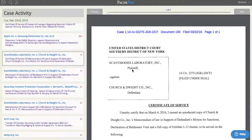You go to a client meeting at 3, and by the time you get back to your desk at 6, your email inbox has exploded. A mix of client requests, emails from colleagues, and a bunch of notifications of new filings from the court. You know things have happened in your cases, but you don't know what.